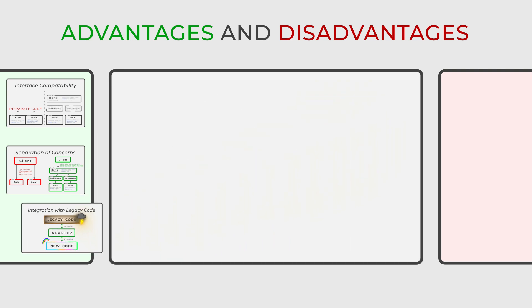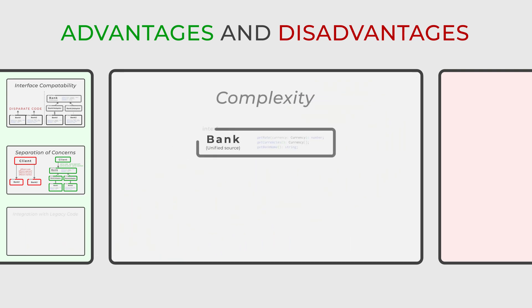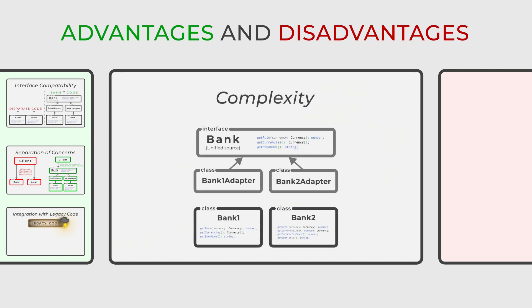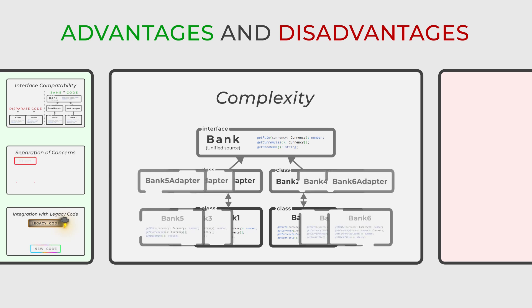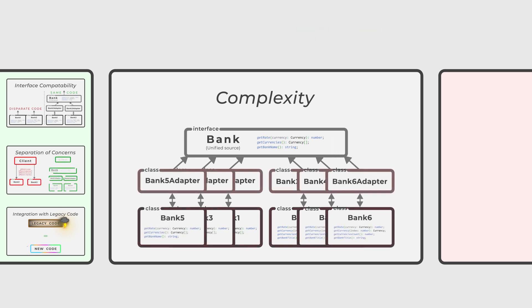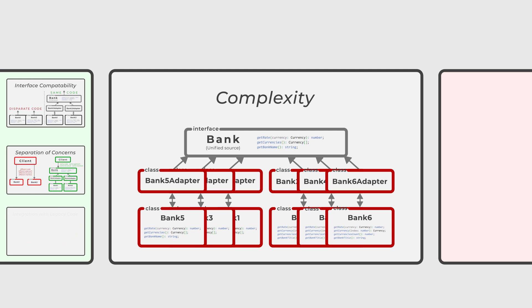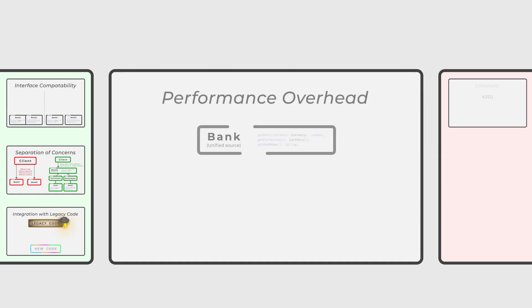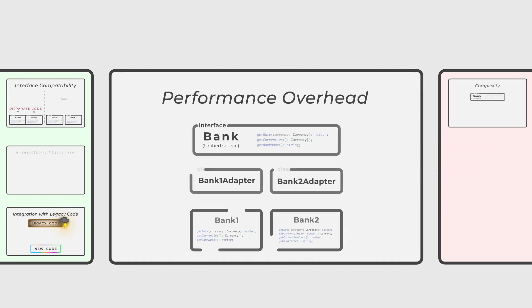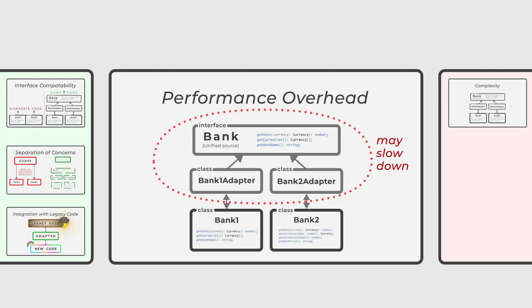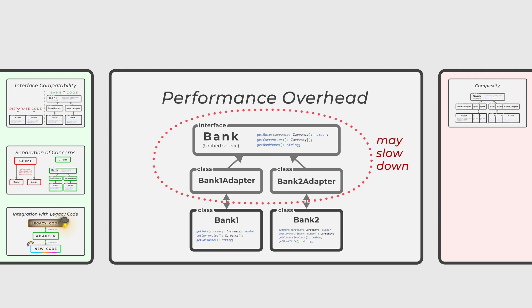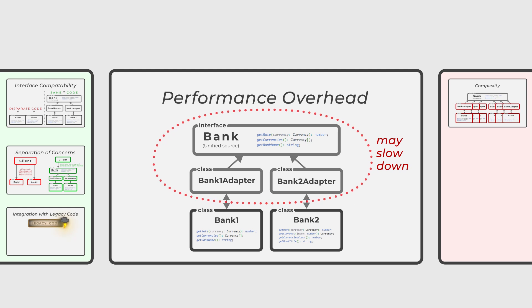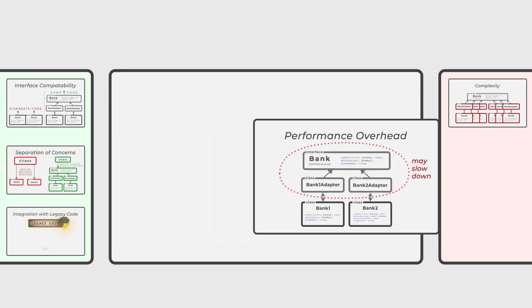While the adapter pattern offers numerous advantages, it also introduces an additional layer of complexity to the codebase. The added complexity can lead to challenges in understanding and maintaining the code, particularly for those unfamiliar with the design pattern. The adapter's additional layer can result in performance overhead, the next potential disadvantage. It could slow down the system, particularly when high efficiency and speed are crucial.